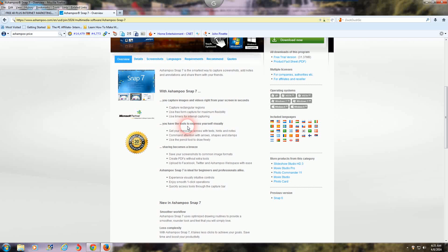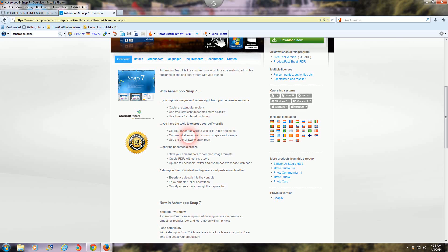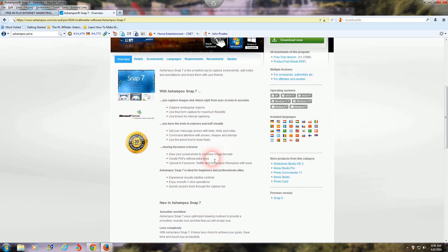You have the tools to express yourself visually. Get your message across with text, hints and notes. Command attention with arrows, shapes and stamps. Use the pencil tool to draw freely - I like this option a lot.